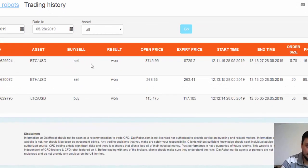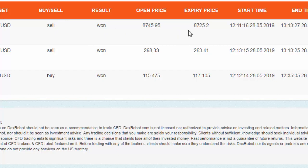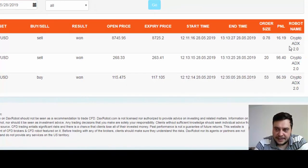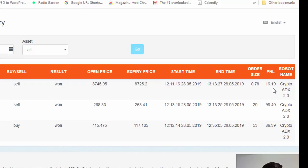We have Bitcoin USD. It was a sell at open price of $8,745.95 and expiry price of $8,725.20. It's a $716.16 profit.